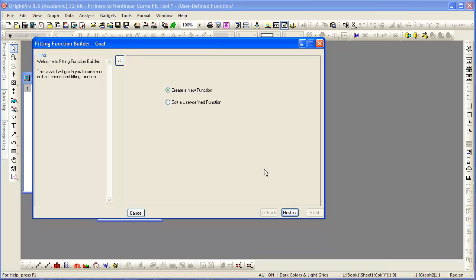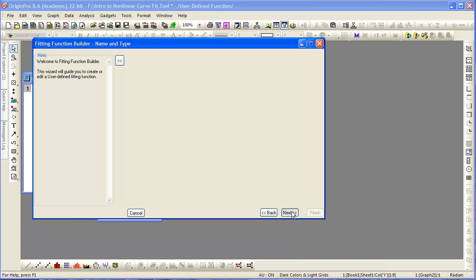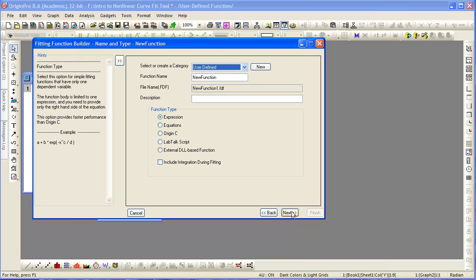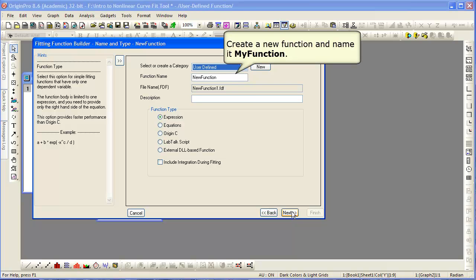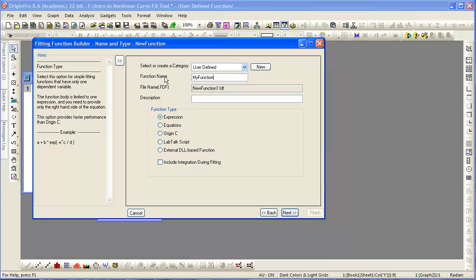We will select Create a New Fitting Function. We will choose the expression type of function, since we can fit the function all in one line of code, and we will rename the function.